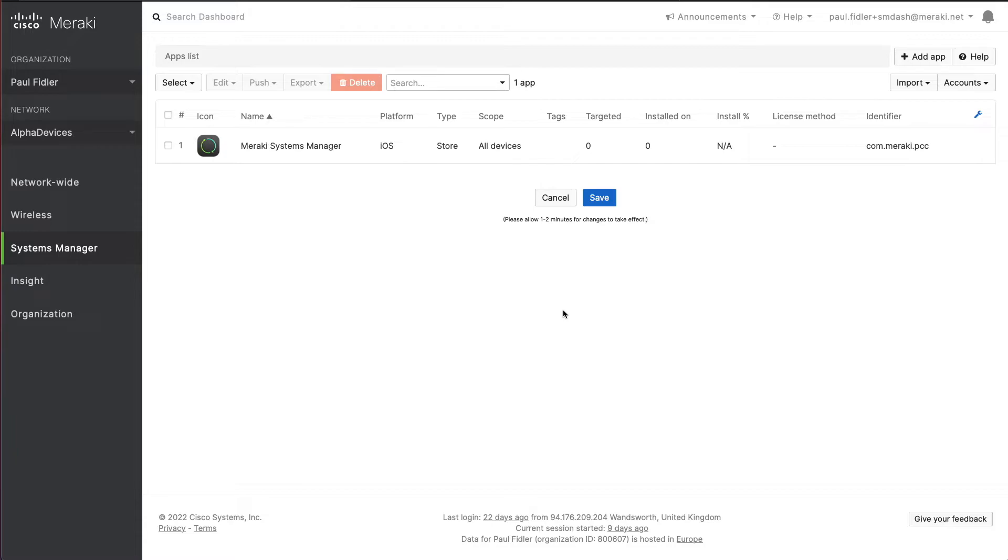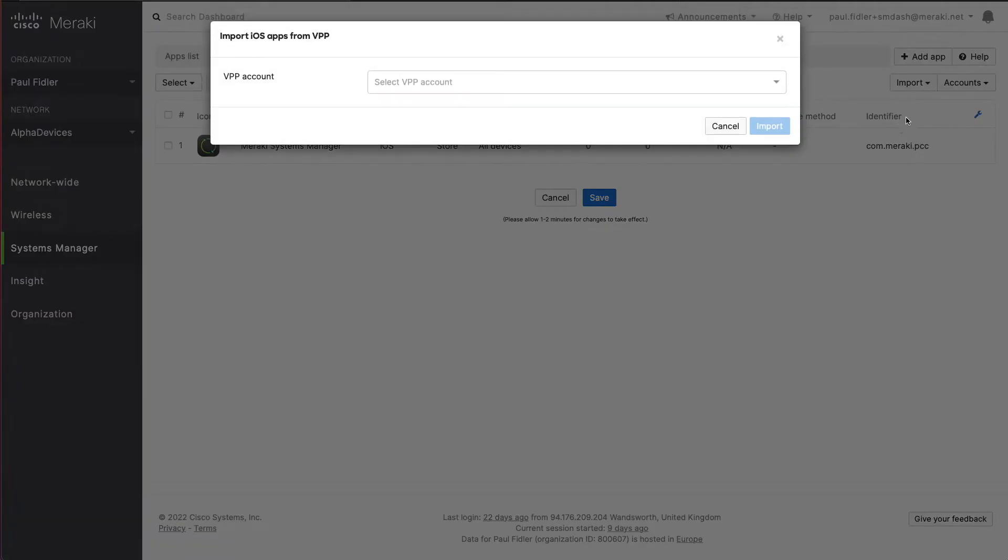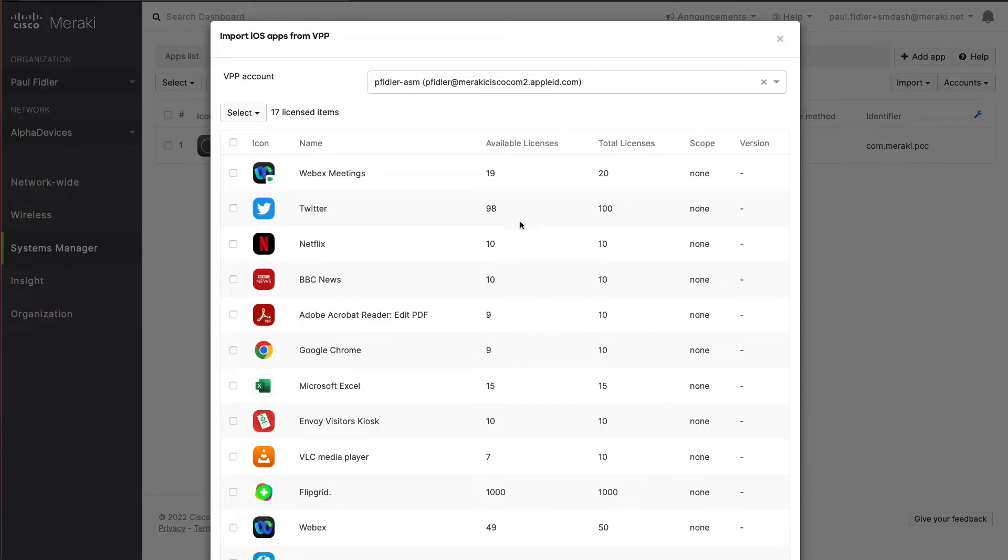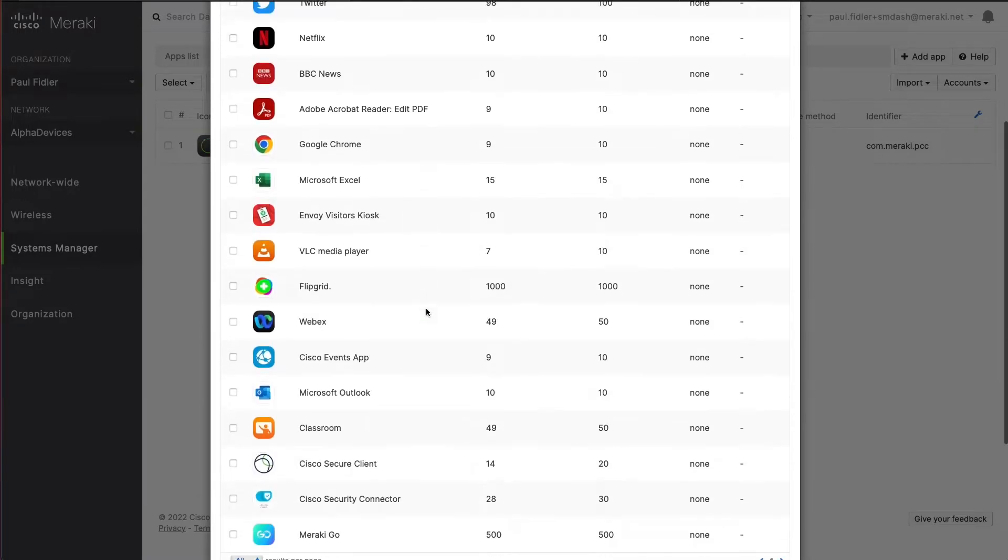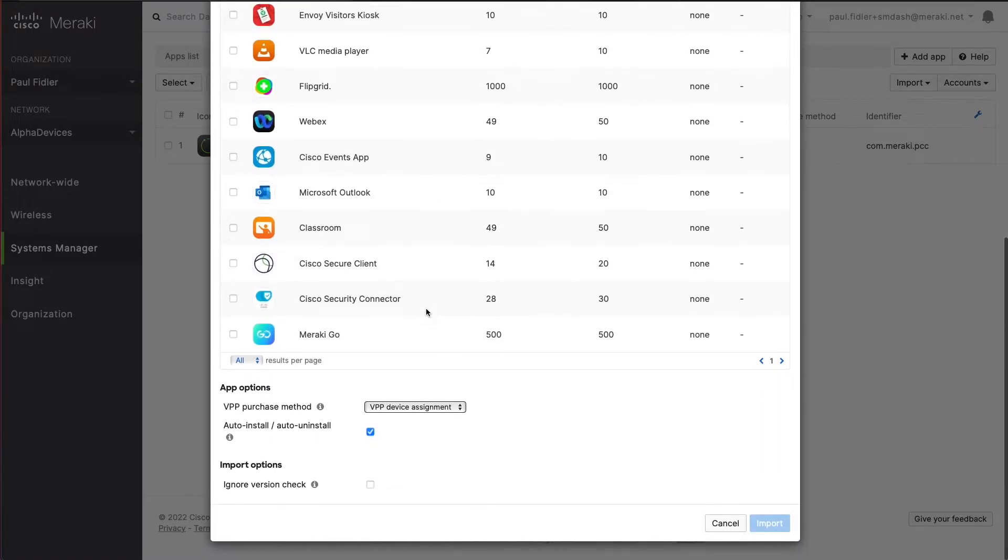I've got the Cisco Security Connector already set up in VPP, so I'm going to go to import and licensed iOS apps. I'm going to select my VPP account, and as you can see down towards the bottom I've got the Cisco Security Connector application here.